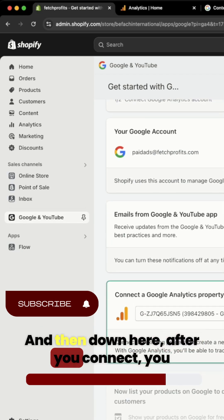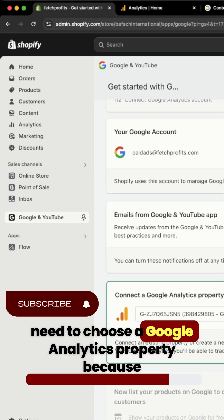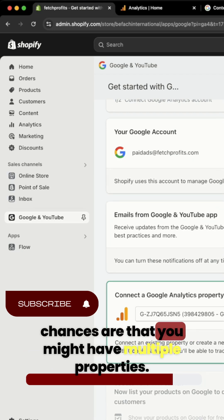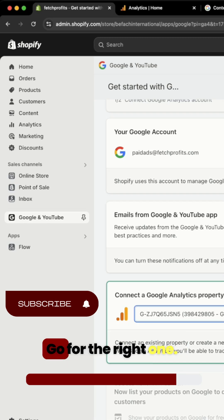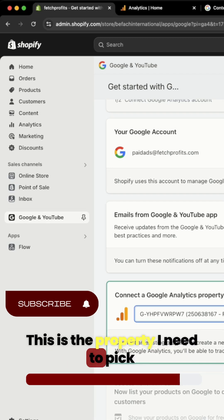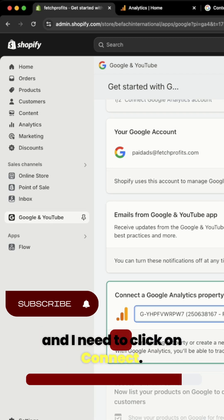And then down here, after you connect, you need to choose a Google Analytics property because chances are that you might have multiple properties. Go for the right one. This is the property I need to pick and I need to click on connect.